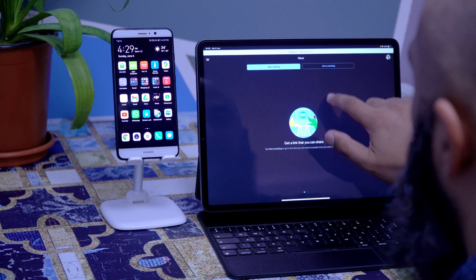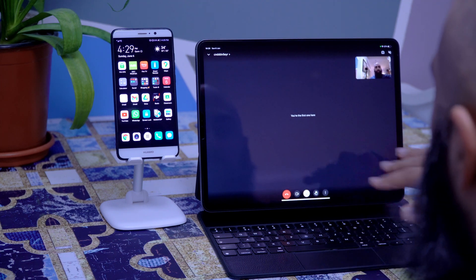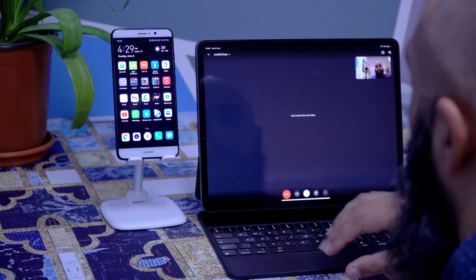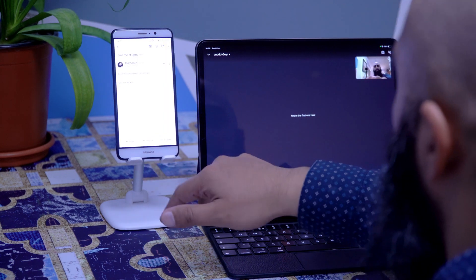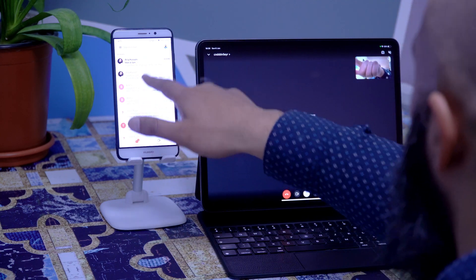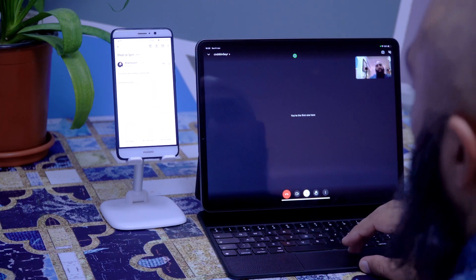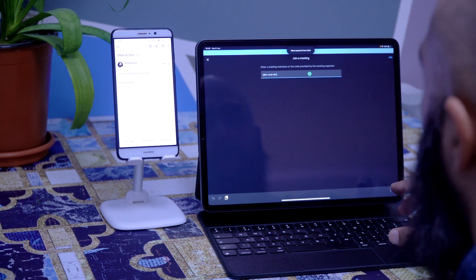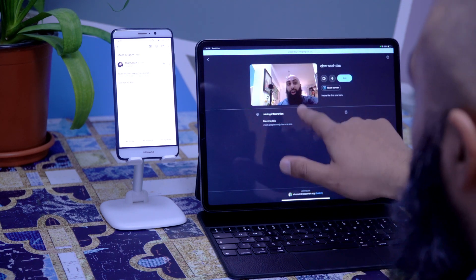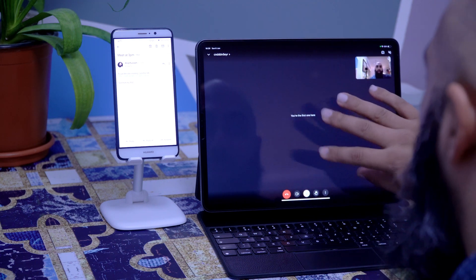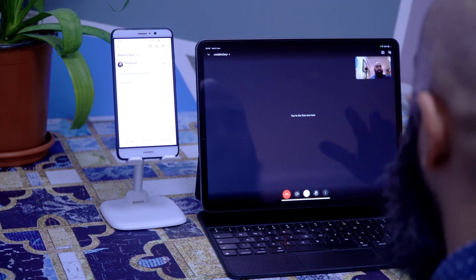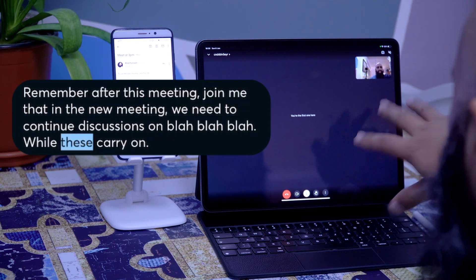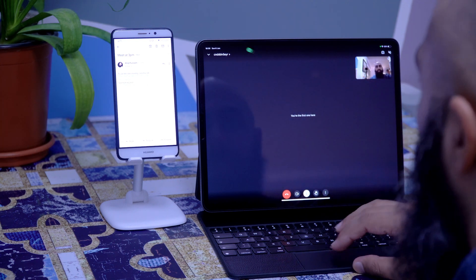All the while I'm still in my original meeting. I go back and look — I'm still in my current meeting, participants are here. I say 'hey Jeff, remember I've sent you a meeting link, we'll join that straight after.' On Jeff's device he gets the invite — 'meet me at 3pm' — with the link.